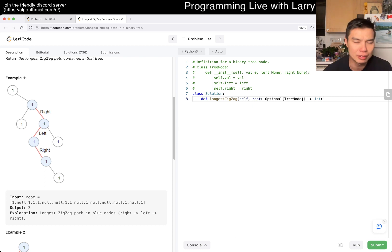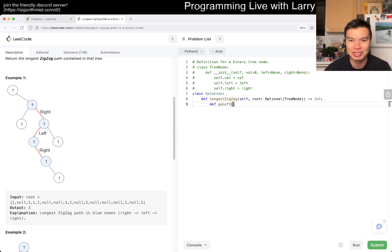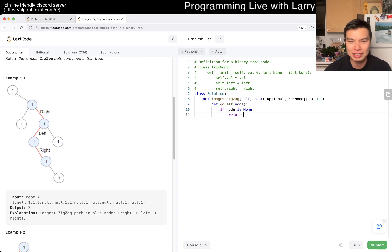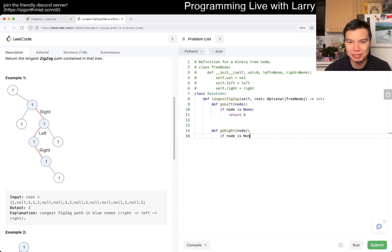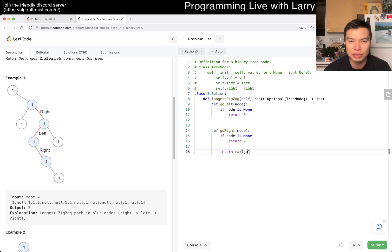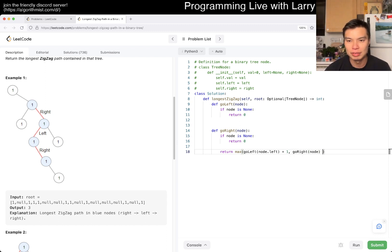I think it's just about keeping track of everything. You can write two functions: go_left(node) - if node is none, return zero - and go_right(node) - if node is none, return zero. Basically you can do return max of go_left(node.left) plus one, because we already went right and now want to go left, or just go_right(node.right).